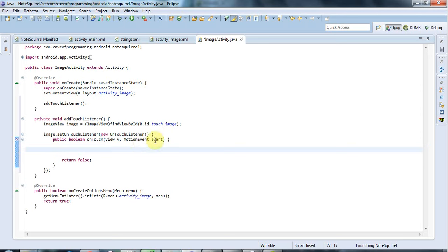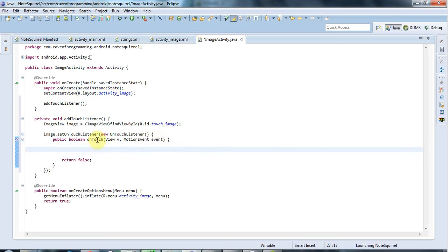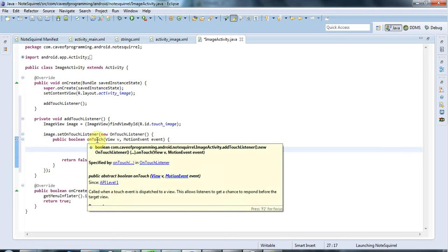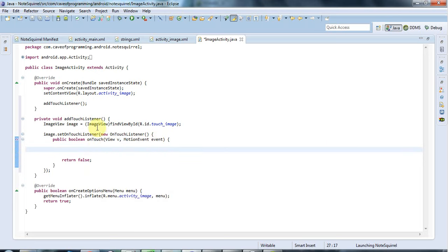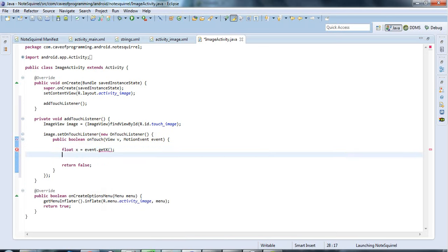so to do that I can use this event object which is passed to the on touch method of this anonymous class here and I can say float x equals event dot get x and float y equals event dot get y